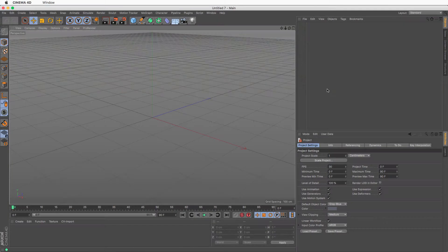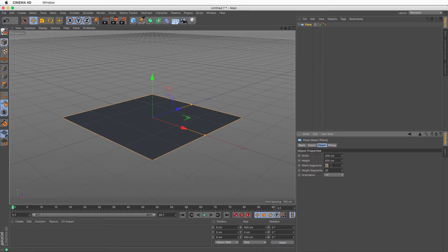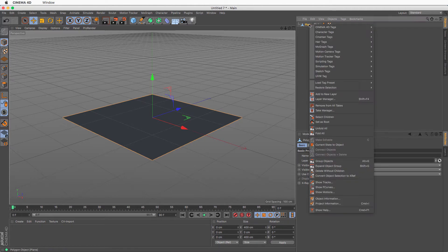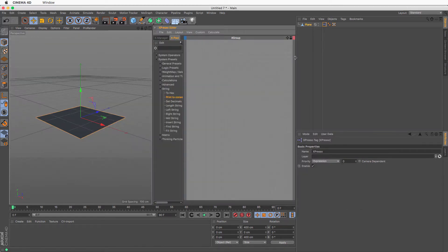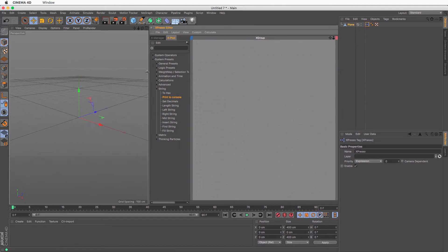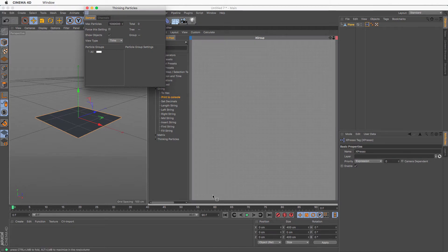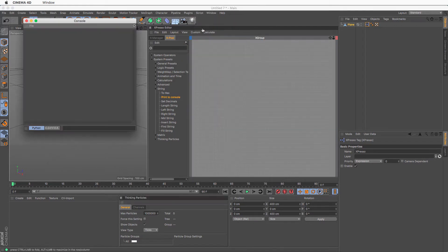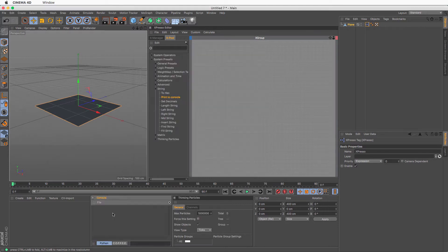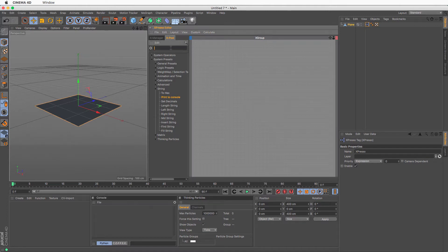We are in Cinema 4D in the standard layout. I'm going to create a plane, simplify it to one by one segment, and make it editable because I'm going to use a P Matter Waves to emit particles. I'm going to add my XPresso on the plane, set up my layout, bring in the Thinking Particle settings, and bring up the console. We're going to use the console to read various bits of data from our particles.